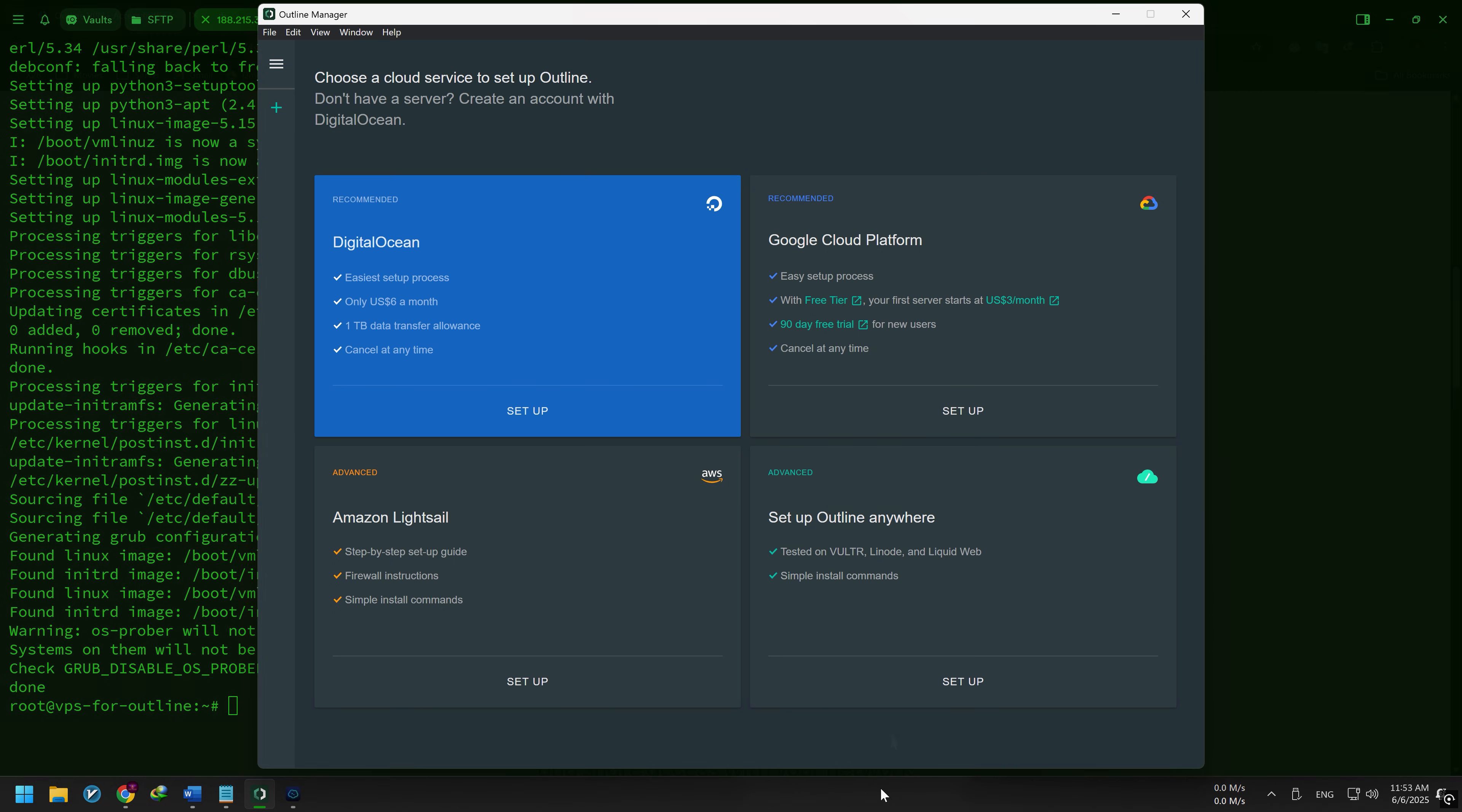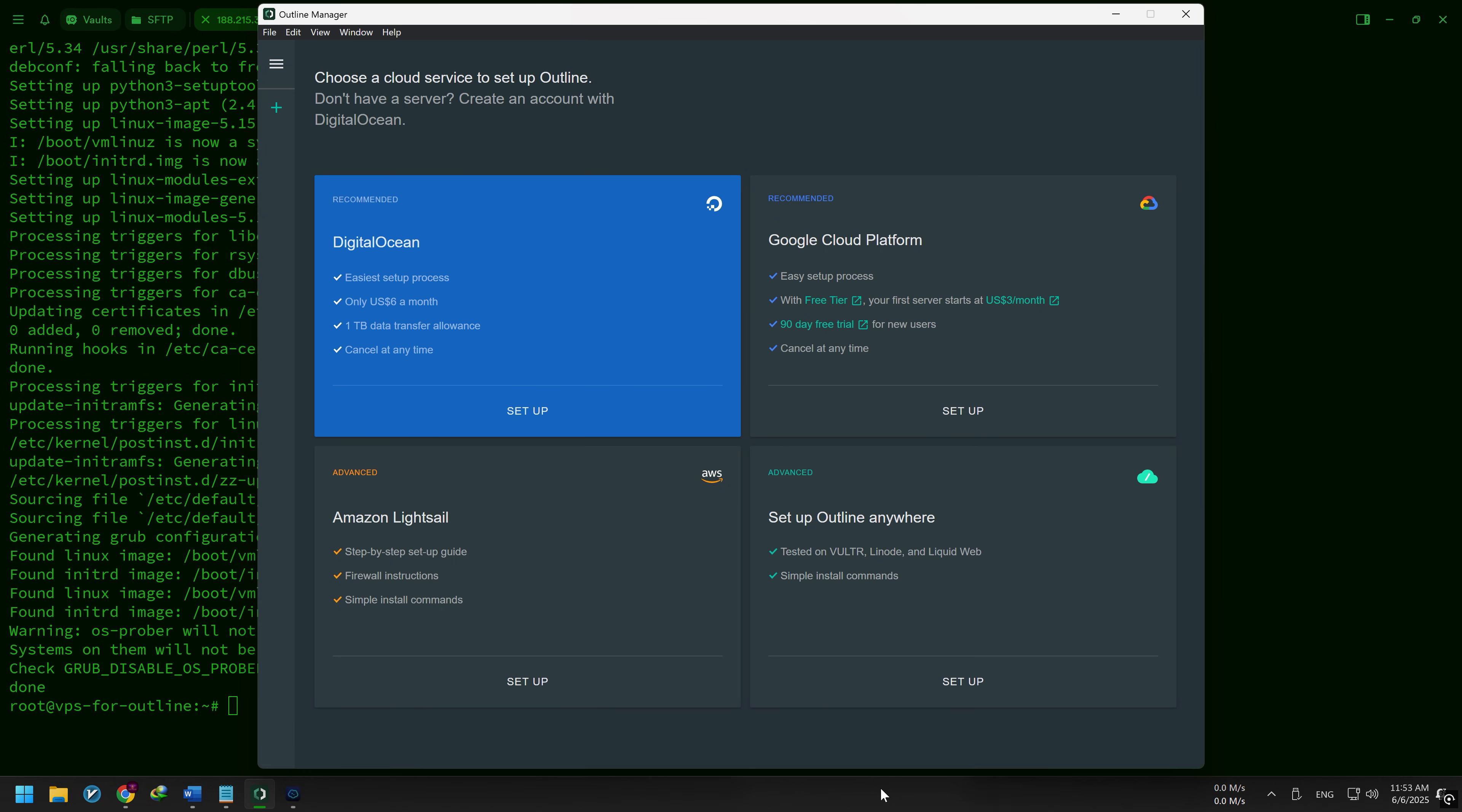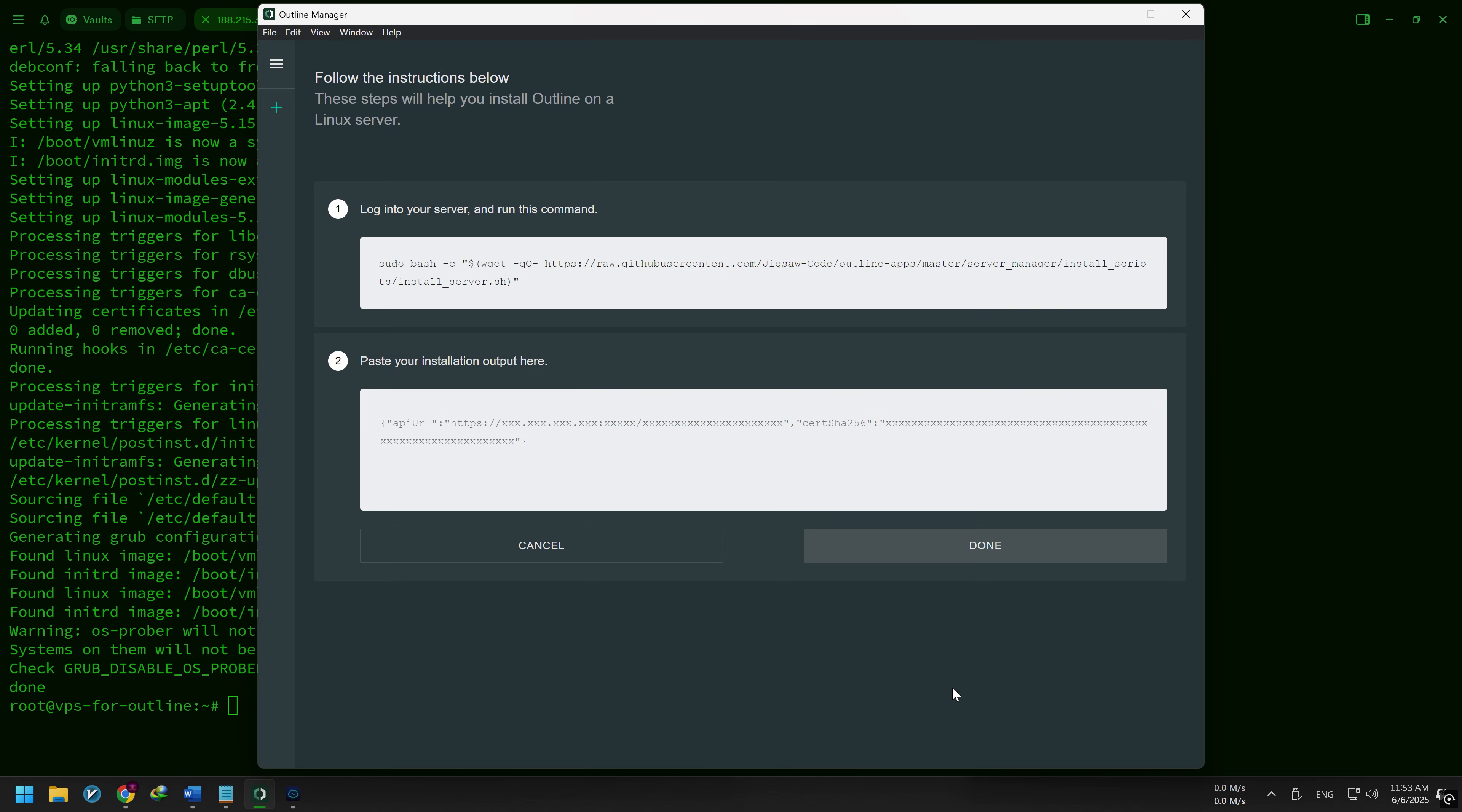If you're using DigitalOcean, Google Cloud, or Amazon, there are one-click setup options. But if you're using any other VPS provider, choose Setup via Advanced Method.